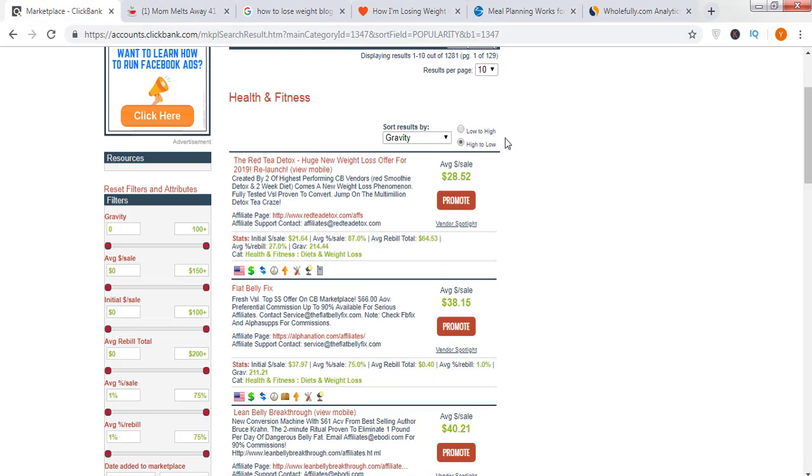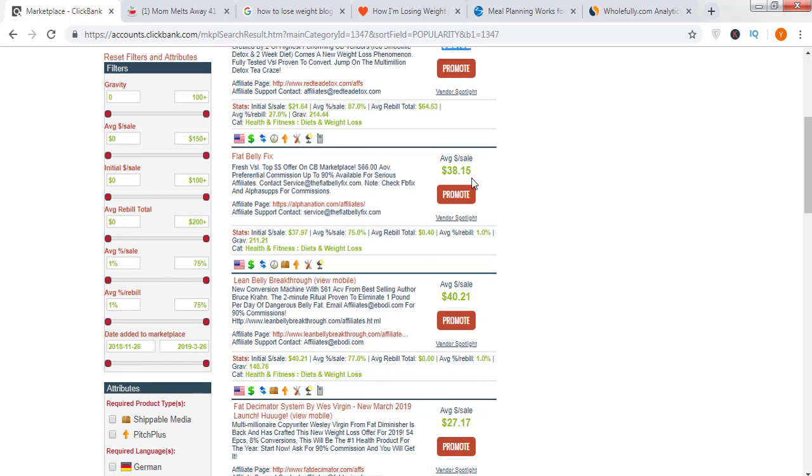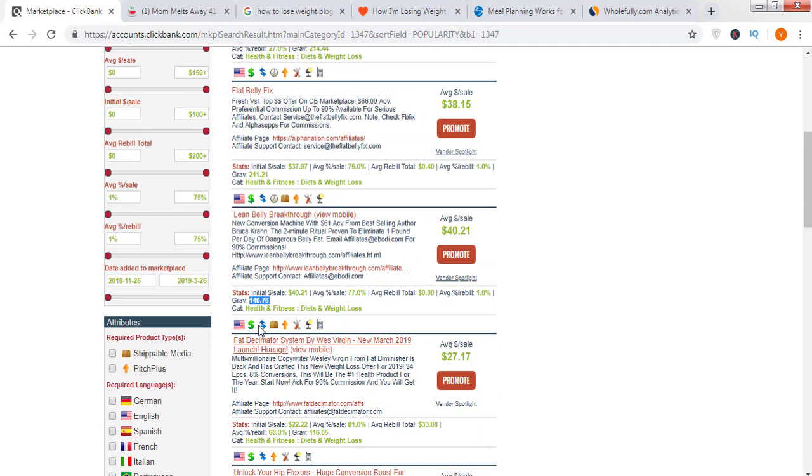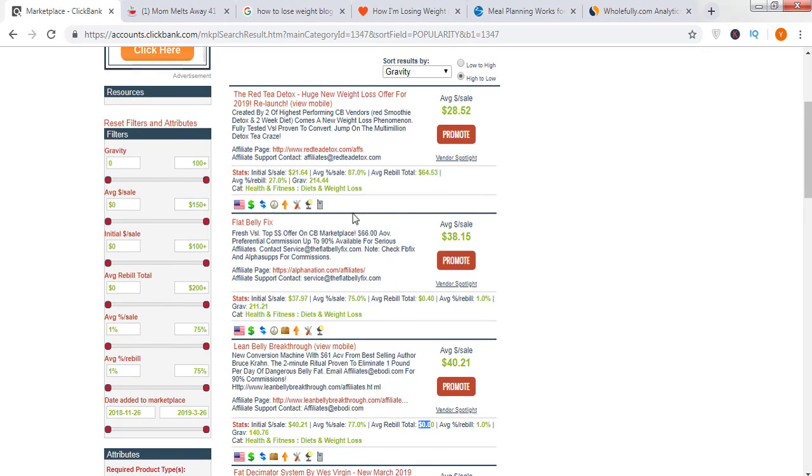Let's move to one more thing. This product has an average selling price of $28. It means for every sale you're going to make $28. I recommend you select a product that offers more than $40 or near $40. This product: $38, $40. This product would be a good one: $40 it's offering and it has a gravity of 140. If you look at the initial sale, if you sell this product initially you will earn $40 and for the rebuild total you will earn $0.